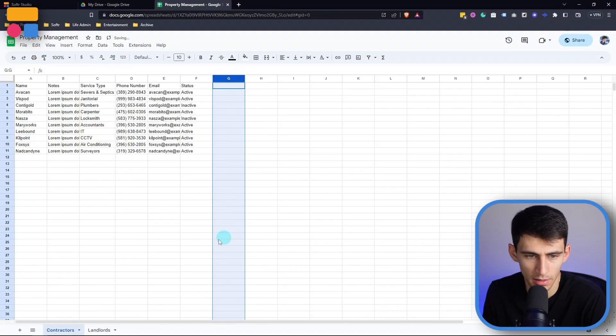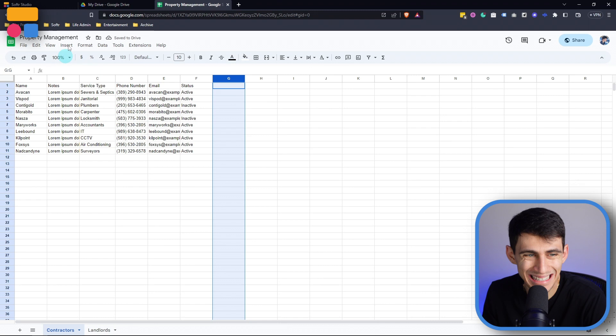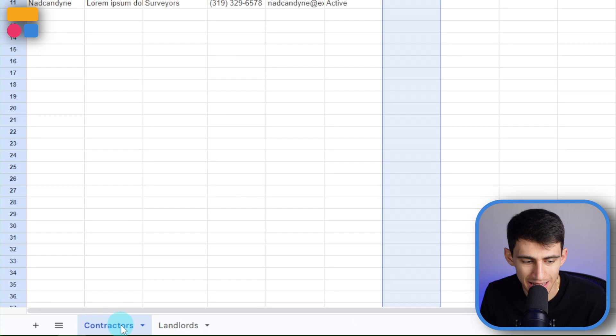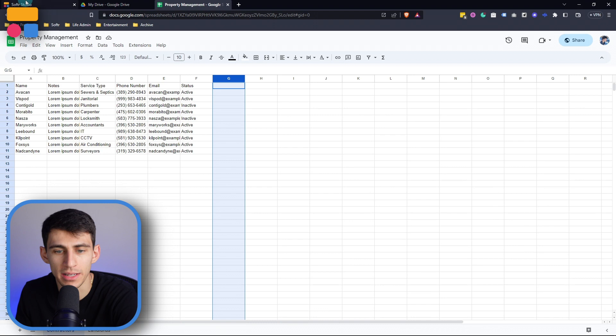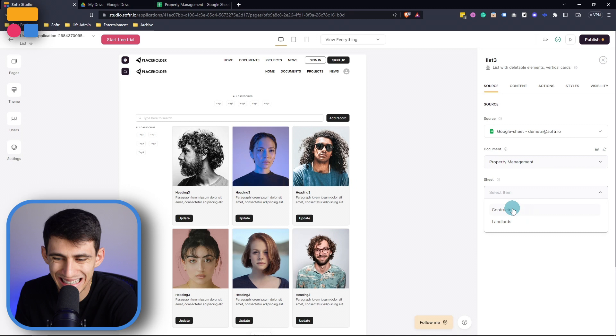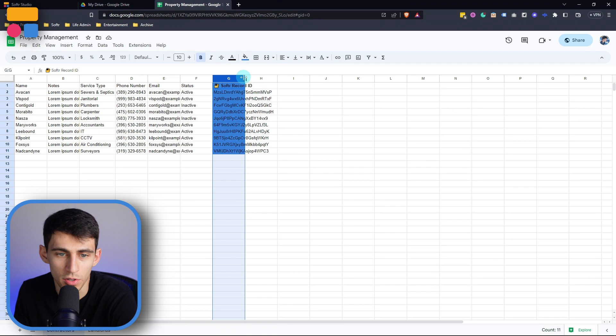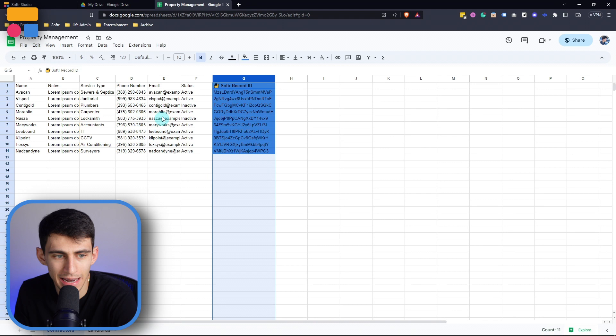Let me explain. So in here, you can see that the entire document itself is this property management document. But on the bottom here, we have a contractors and landlord sheet within here. So if we go back into my software account, we can select either contractors or landlords. So I'm going to pick the contractors sheet. And based on the information within this Google sheet, first of all, you see that it's synced to it with the software record ID. And then now we're able to basically pull this information into the software app. So let's go to the content tab here.